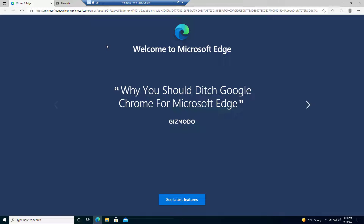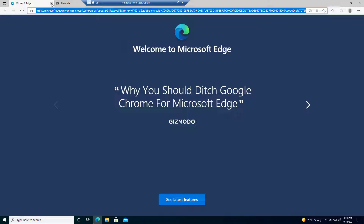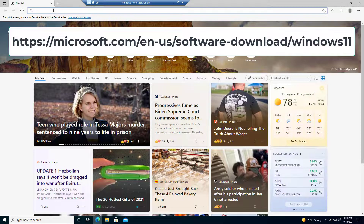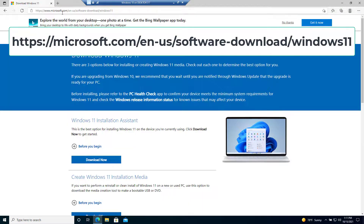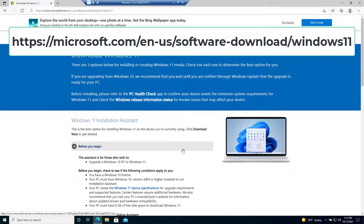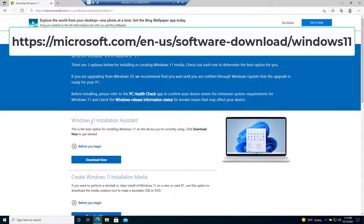To upgrade instead of waiting for Microsoft to send us the update to Windows 11, we can do the upgrade manually. We simply go to microsoft.com/en-us/software-download/windows11. From here we can download the Windows 11 installation assistant or we can create media.